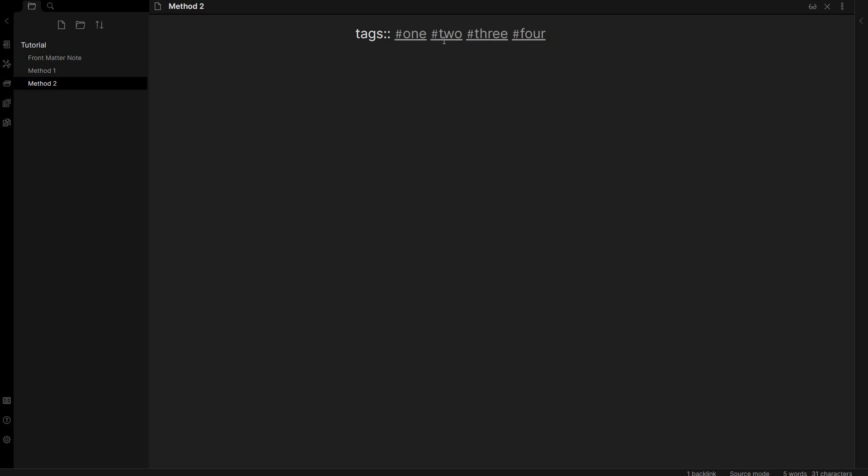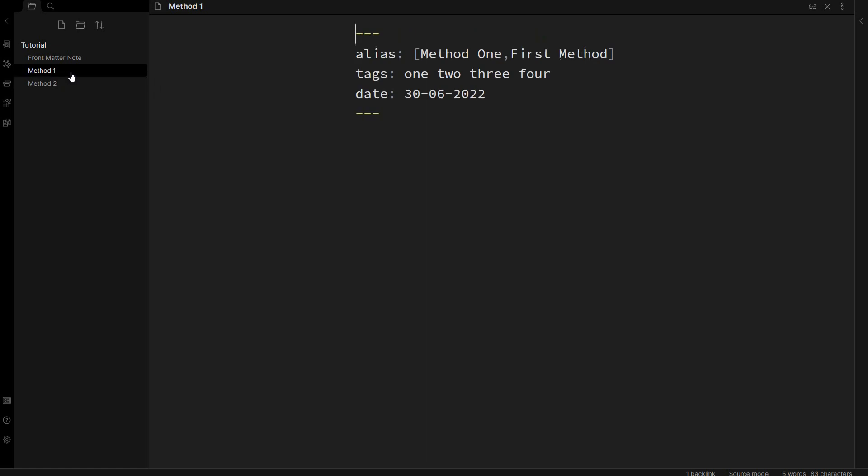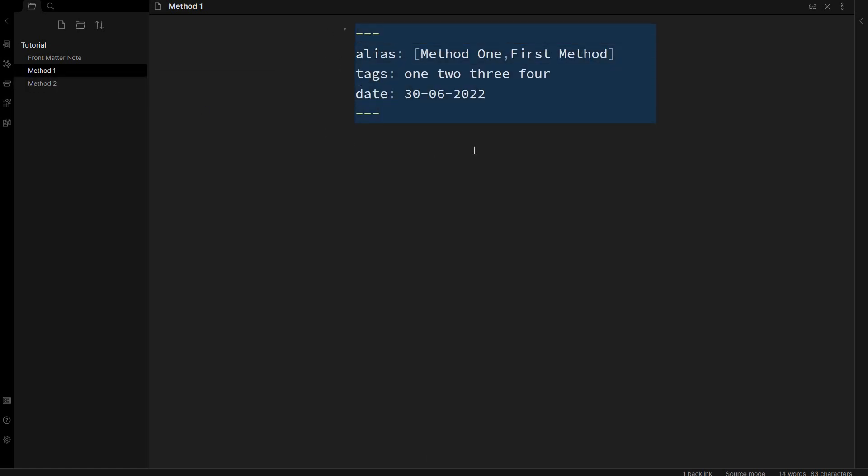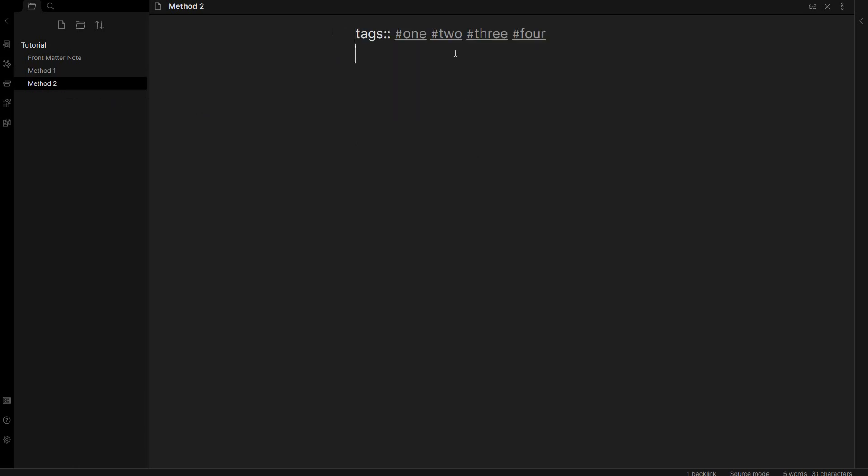As far as I know there's no other way to add an alias other than with method one. That's the only way to add an alias. But this is also a way of adding front matter and metadata, and these two colons here together show Obsidian and data view, which is a plugin, that this is a field that you want to query.